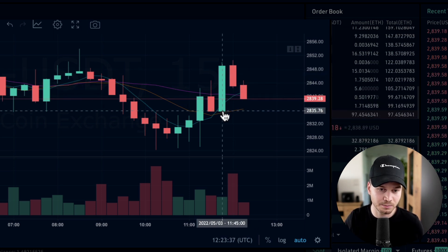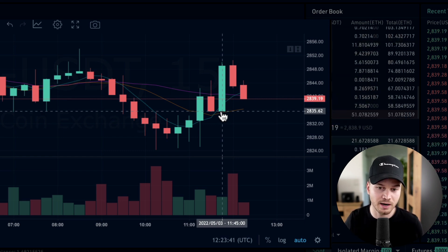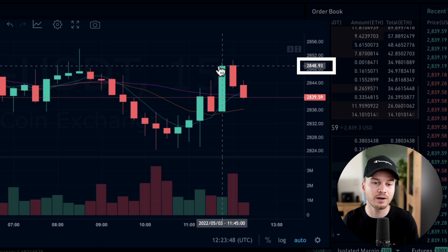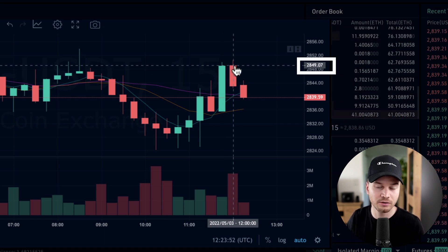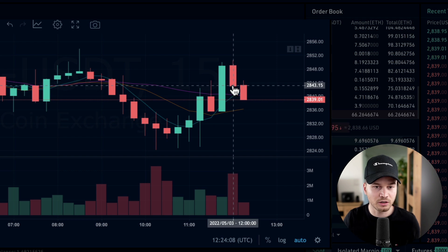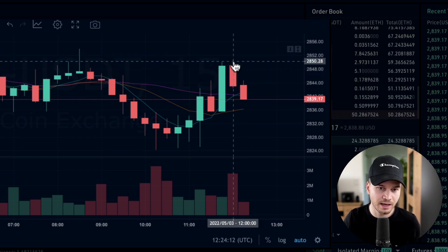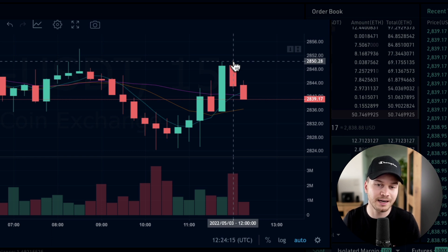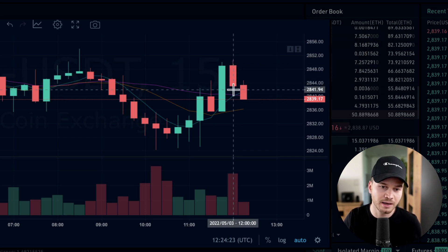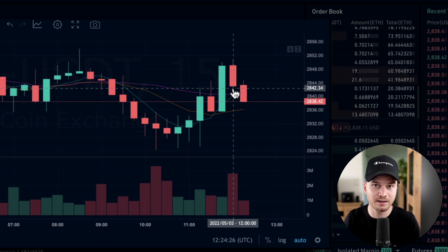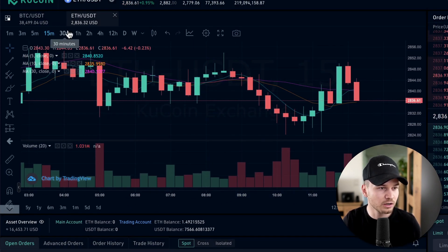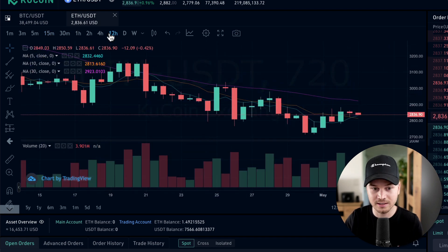For example, one green candlestick started at $2,835 and ended at $2,848. The next red one started at $2,849 and dropped to $2,843. The wicks — the sticks that stick out of the candle body — show the full price range: the top wick is the highest price traded and the bottom wick is the lowest price in that time frame. You can also change the time frame; currently it's 15 minutes, but you can switch to a 12-hour chart where each candle represents 12 hours.